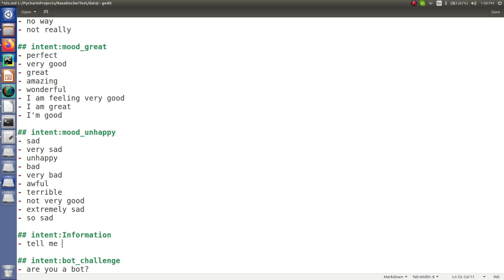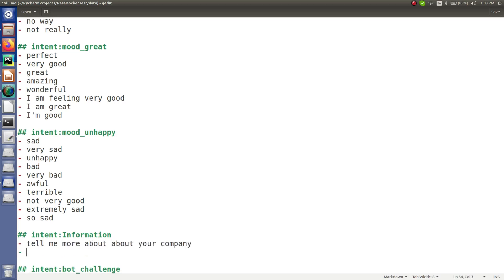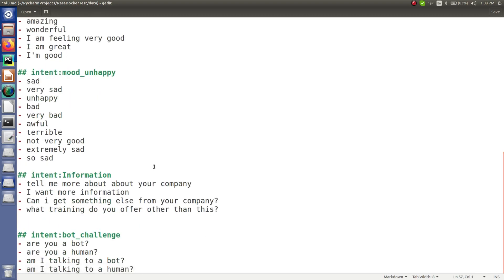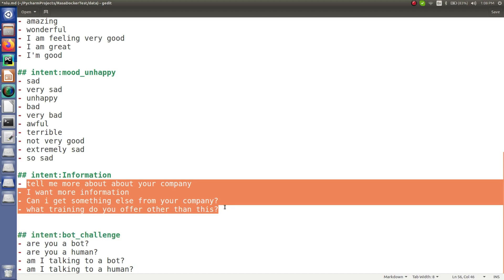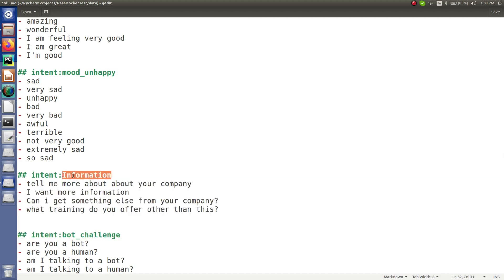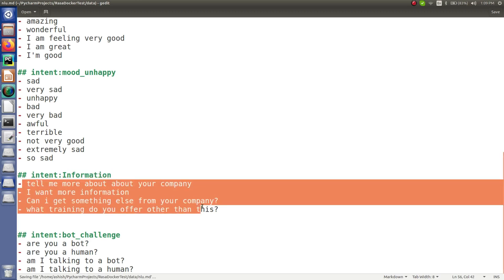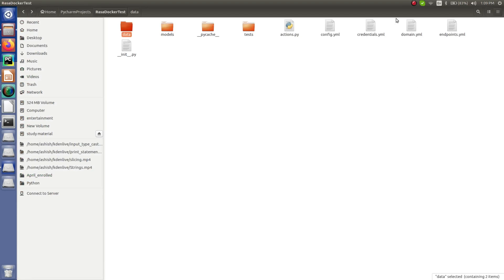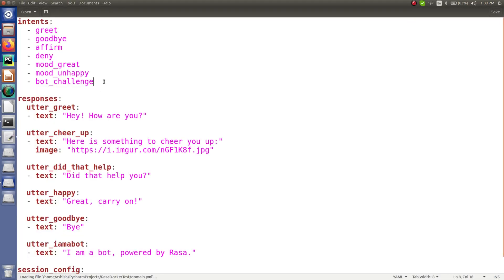So the intent name is 'information' and I've added a few example sentences, such as 'tell me more about your company.' These are very basic statements. Now let me copy the intent name and add it to the domain file so I can use it. Whenever the user says a message related to this, it will automatically classify it as our information intent, and based on that we will create a story.